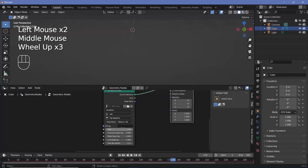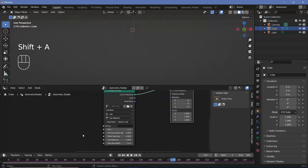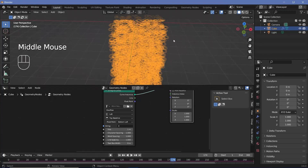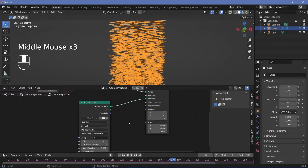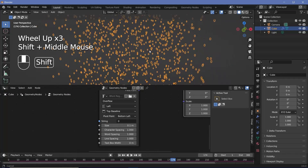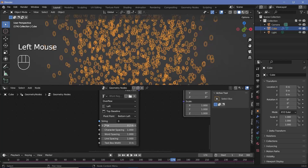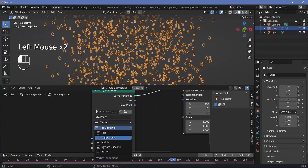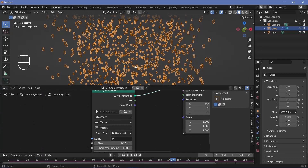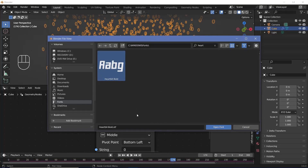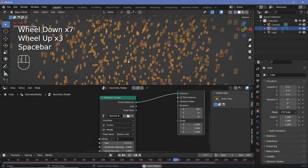This section is the same as yesterday's video. Search for a strings to curves node and plug the curve instance into the instance socket of the instance on points node. For the actual string, search for a string node and type in zero — now we have zeros instanced on every point. Fix the orientation by rotating on the X-axis by 90 degrees, then change the size down to about 0.15. I'll also change the alignment to center and middle, then select a font — I'll use Heartbit, which is free online.